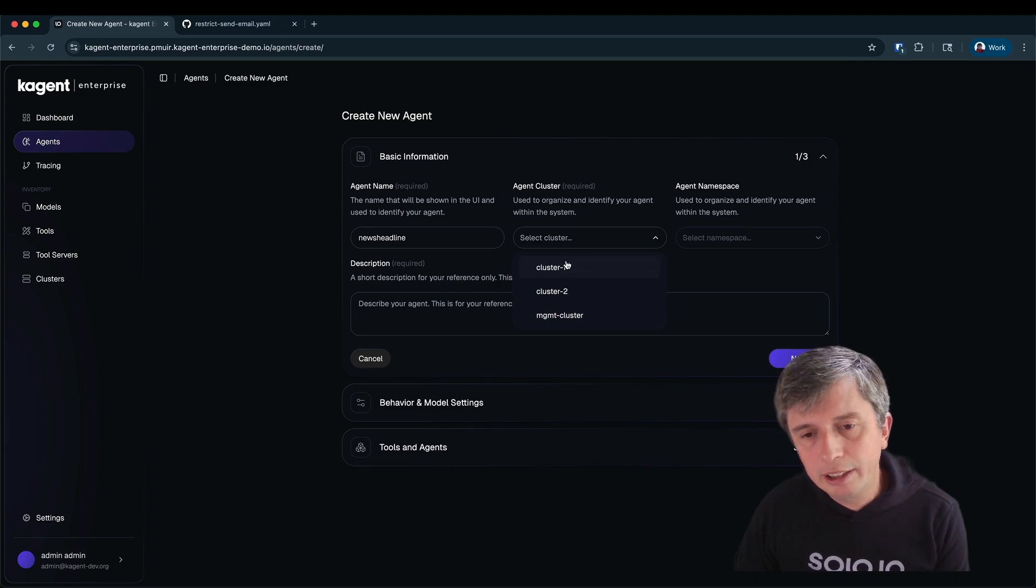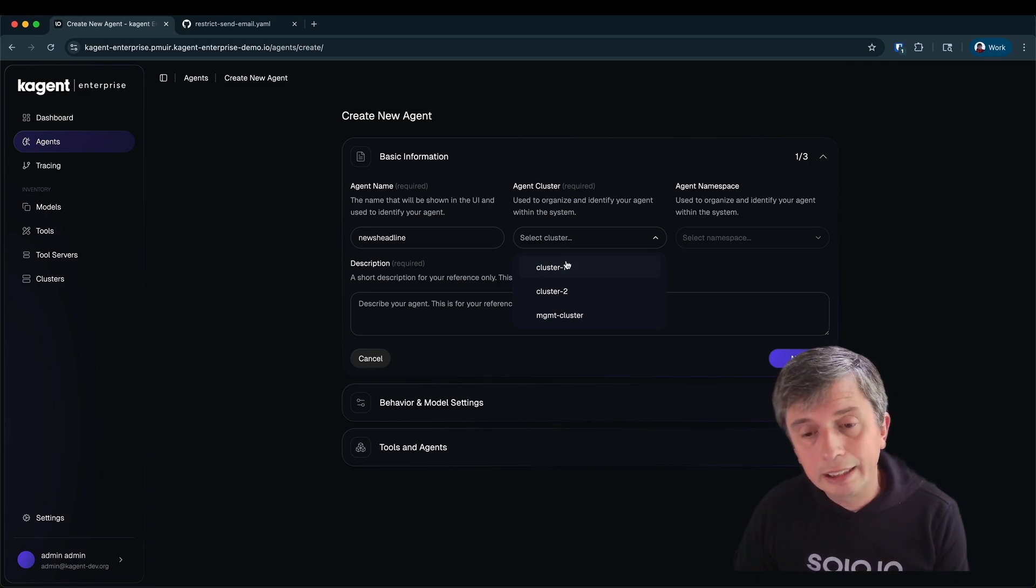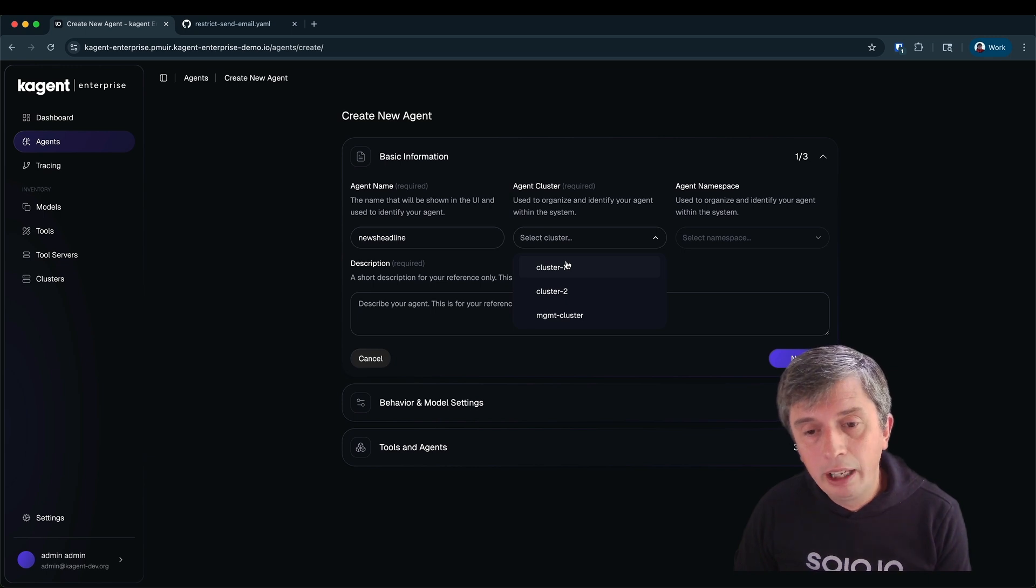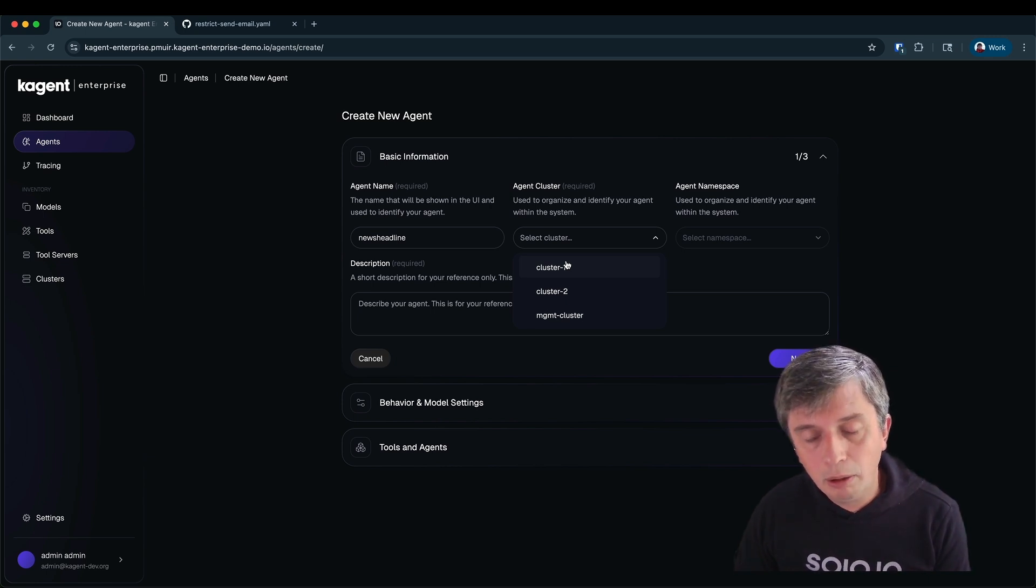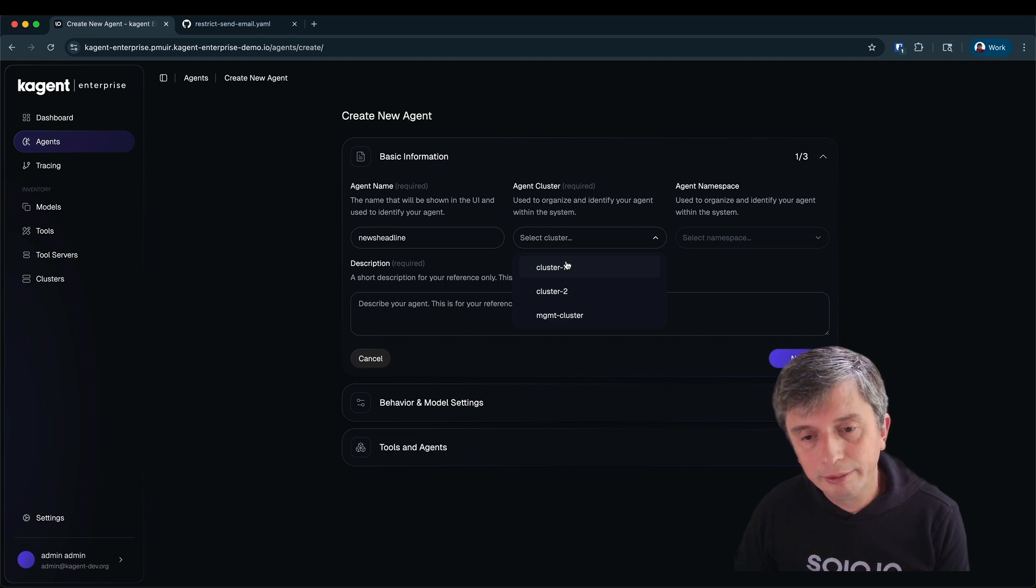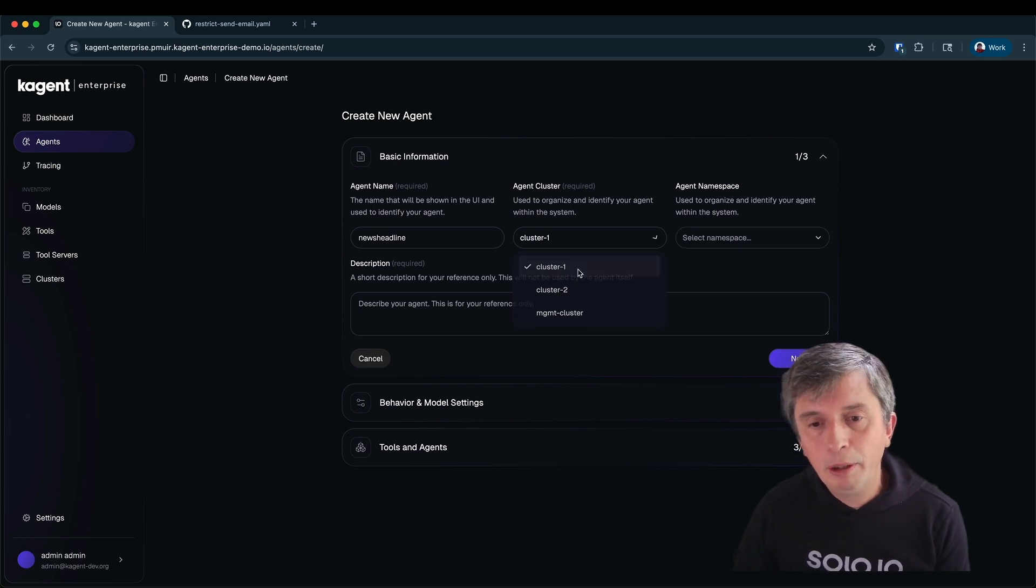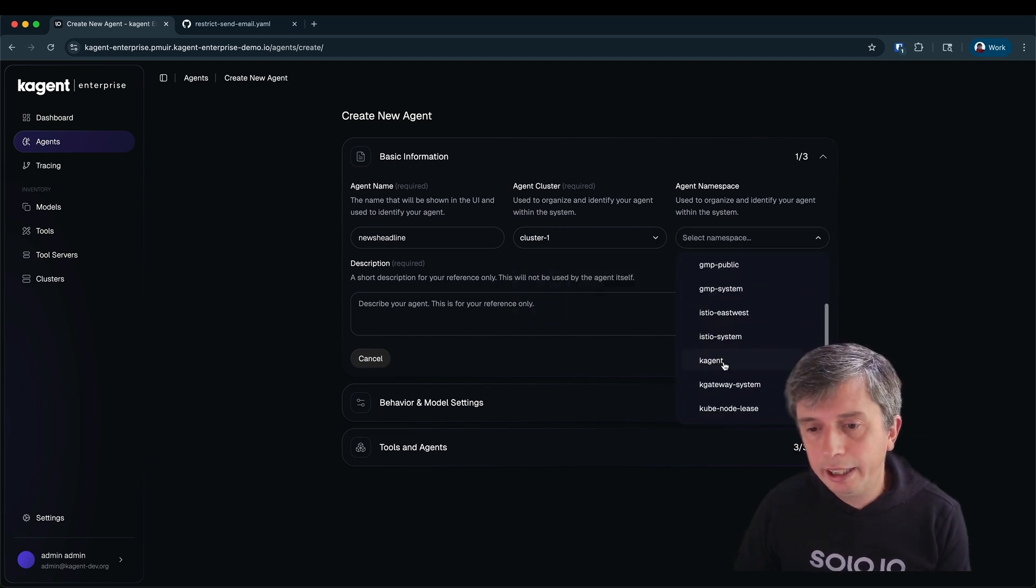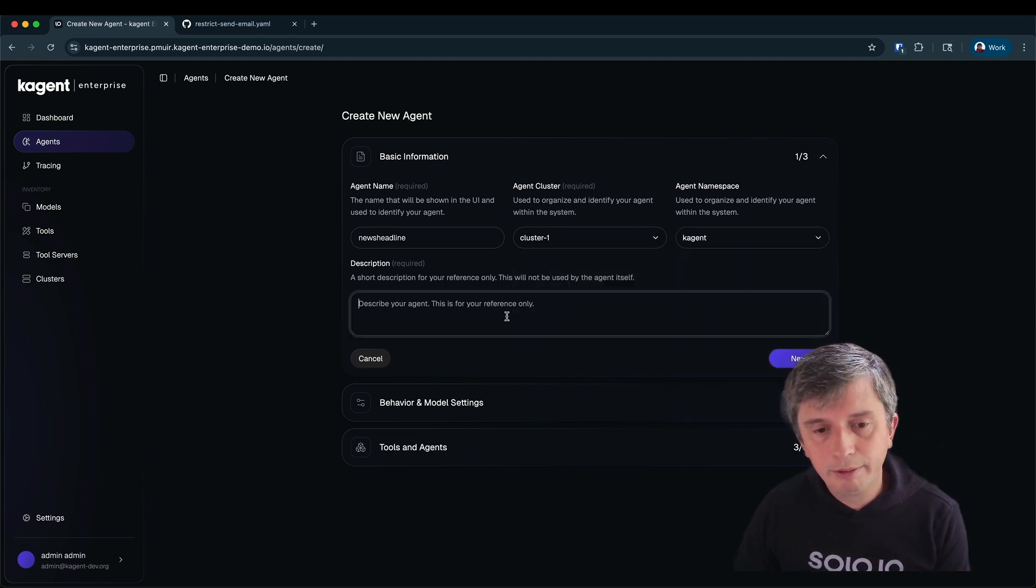This is a multi-cluster system. There are three clusters all of which run agents and talk back to the management cluster which serves this UI and also provides our observability backend. Let me put this on cluster one and into the K-Agent namespace.